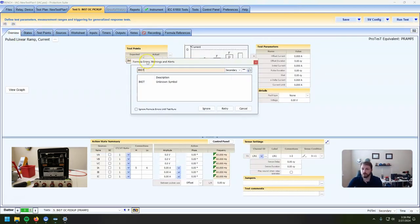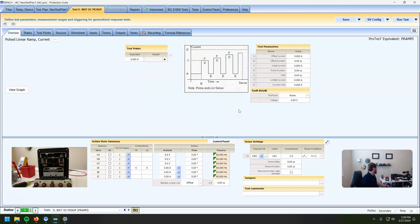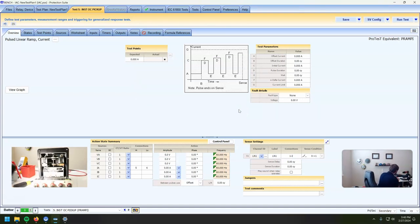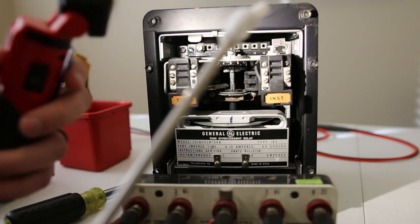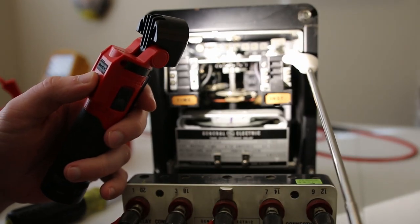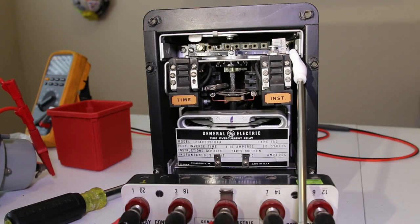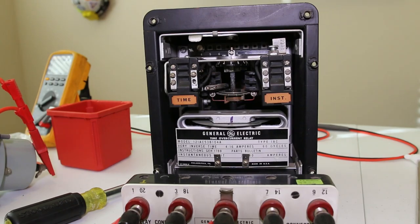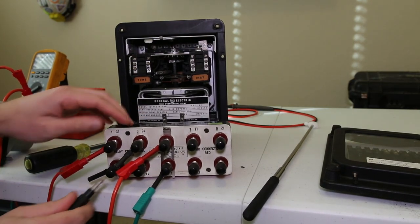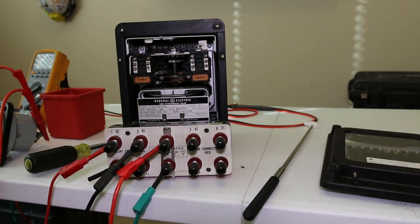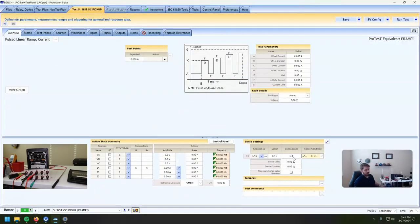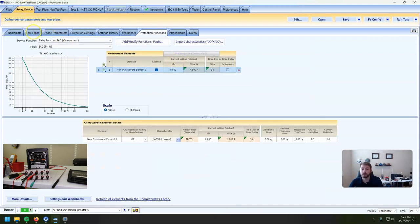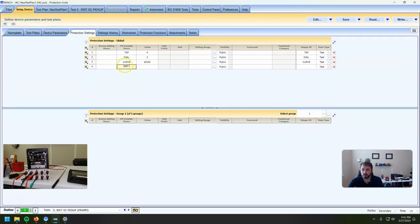This should be — looking over here, the top of that bolt looks to be right at 40. I do need to change our connections to one to three — that should be our instantaneous trip terminal connections. Our instantaneous setting is 40.